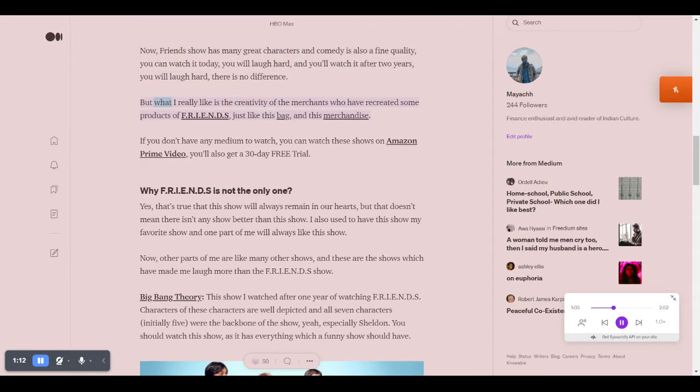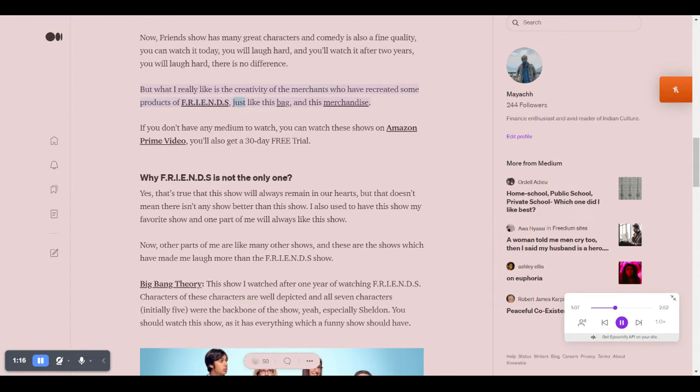But what I really like is the creativity of the merchants who have recreated some products of FRIENDS, just like this bag and this merchandise.